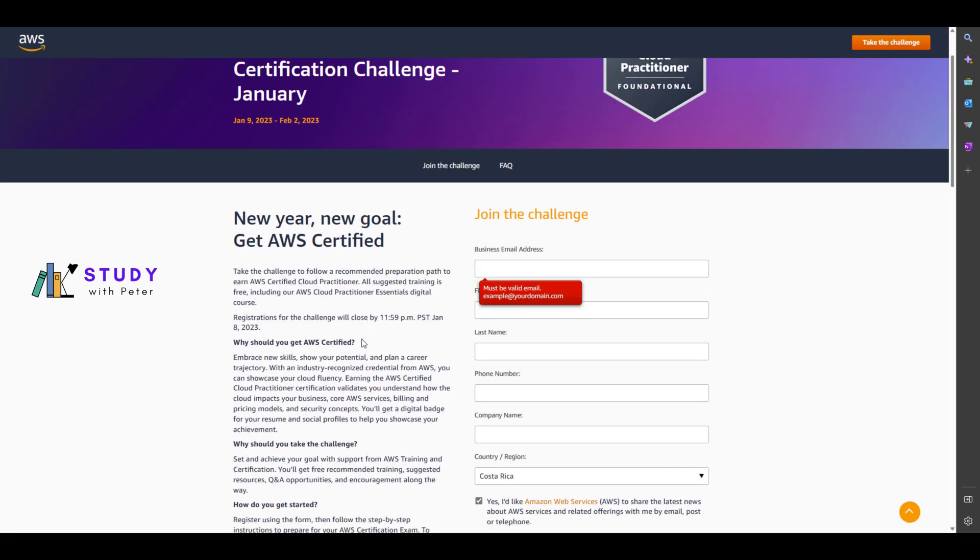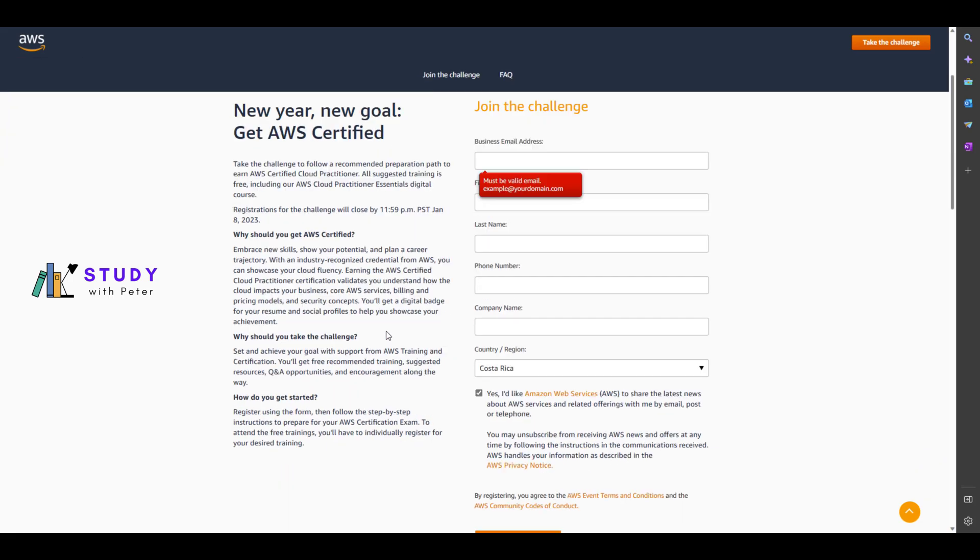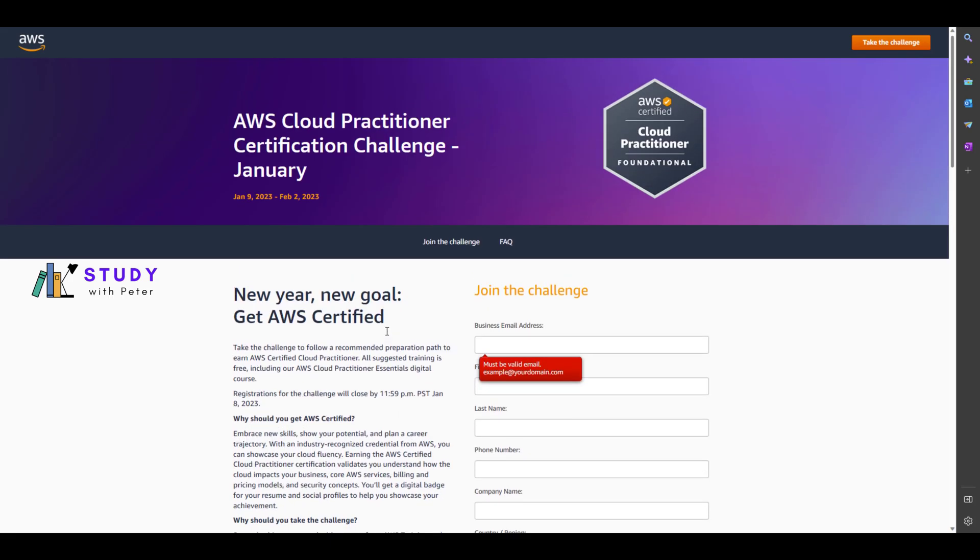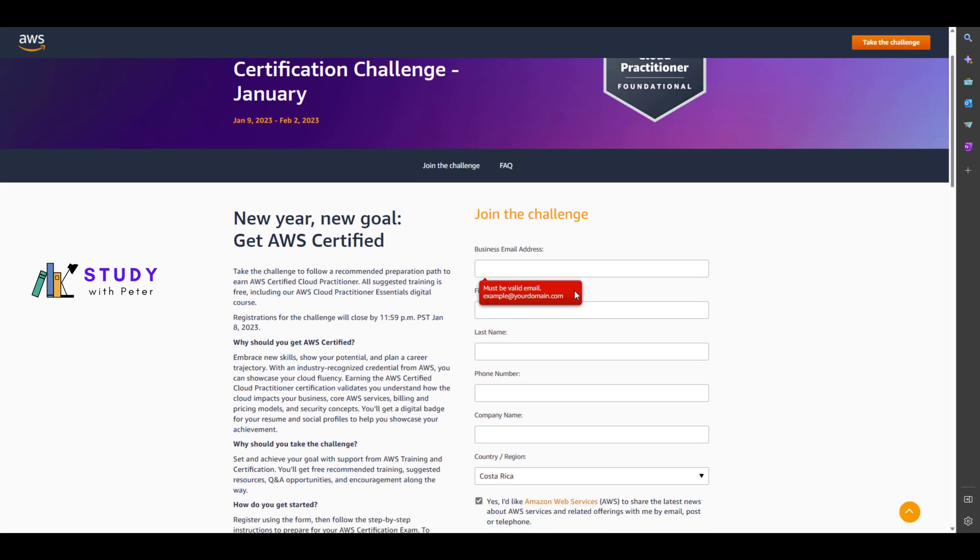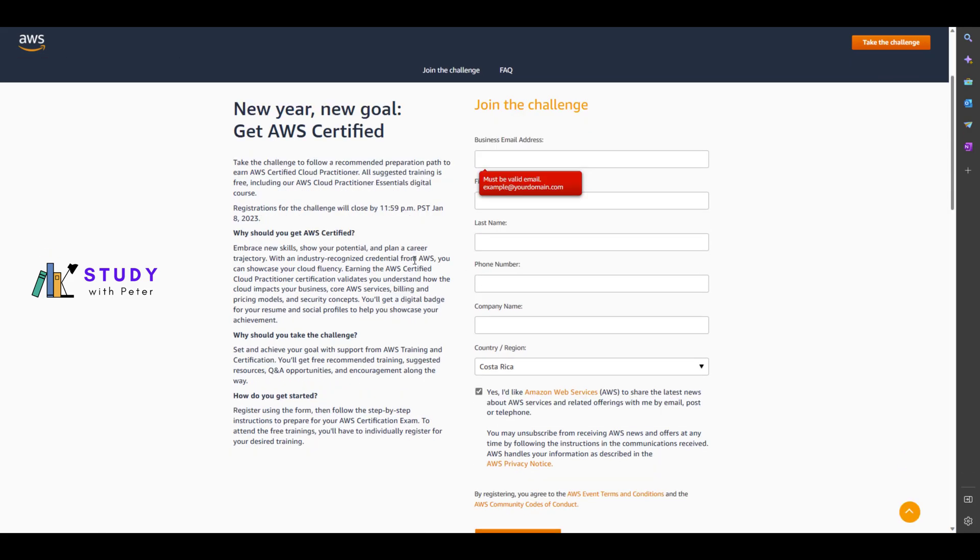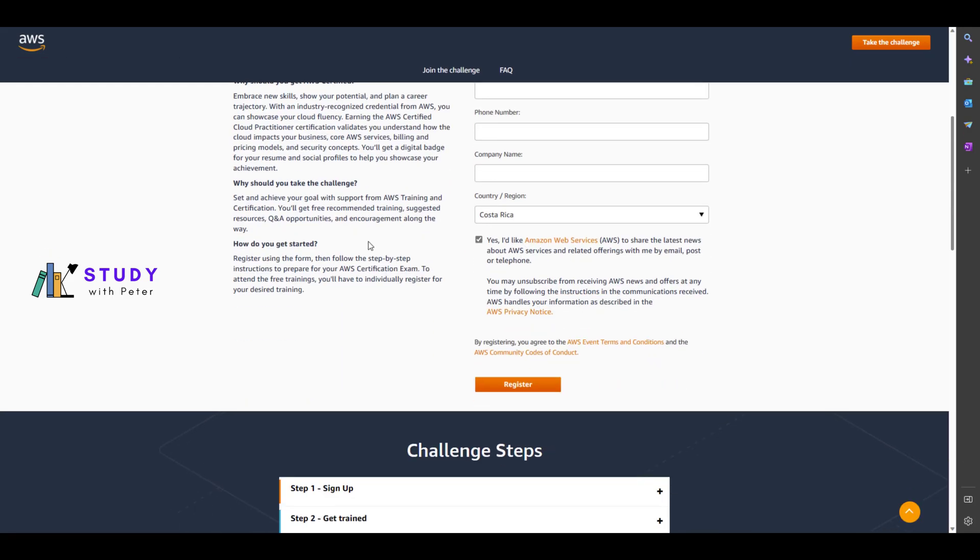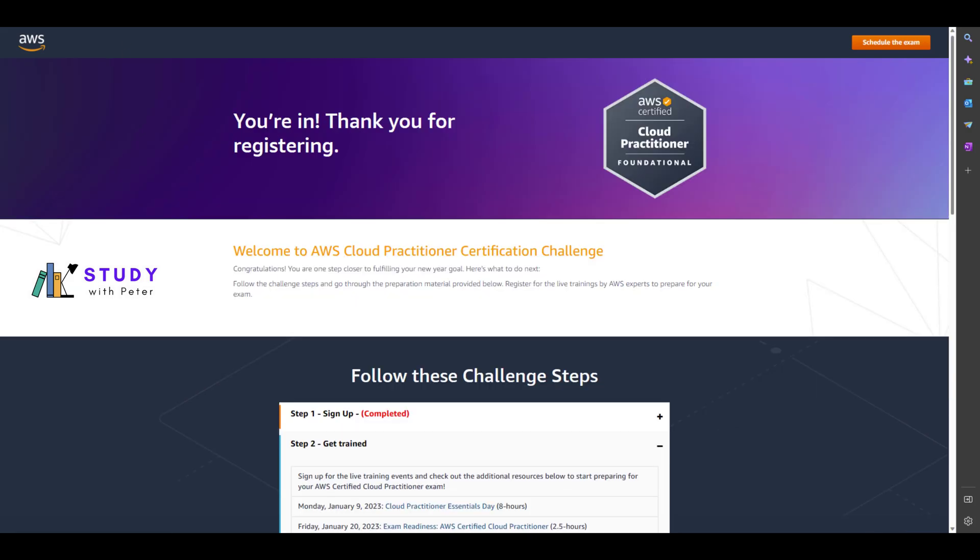All you have to do to get to this page is click on the link above or below this video, depends on where you're watching it from. Once you get here, go ahead and fill up your information right here and click on register.